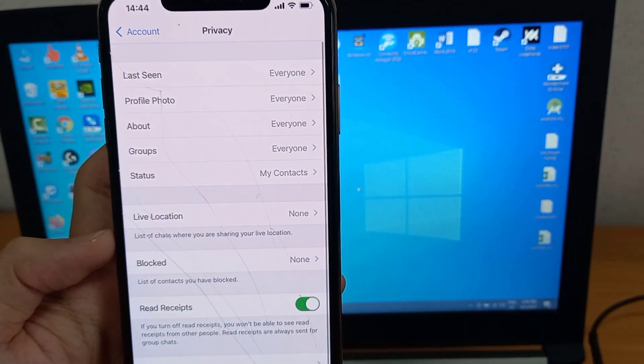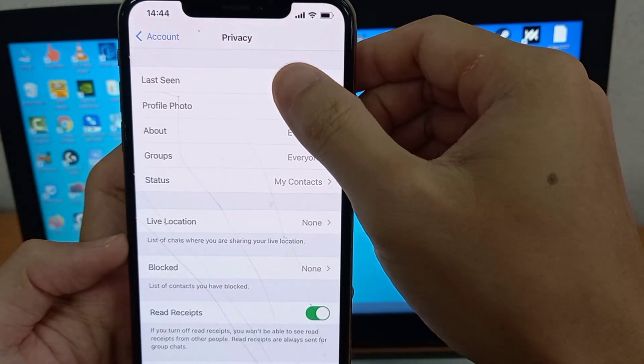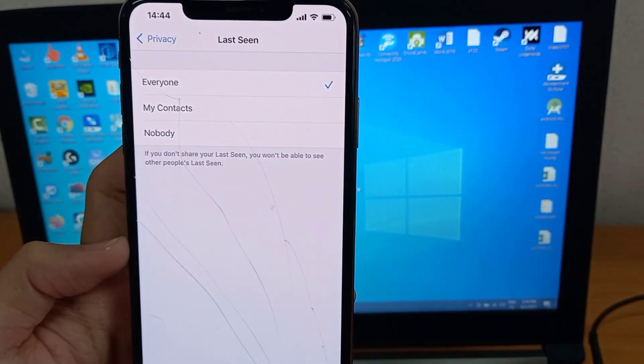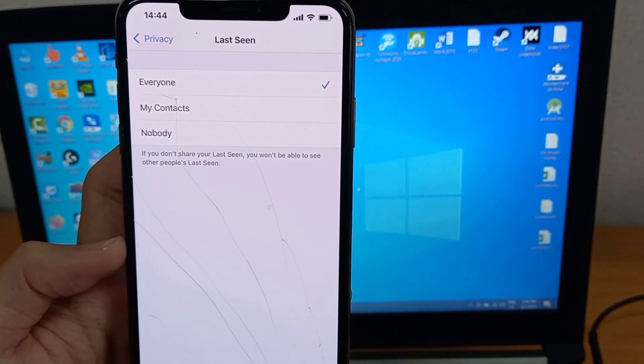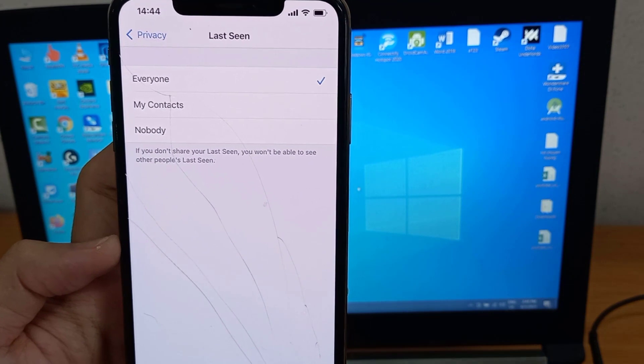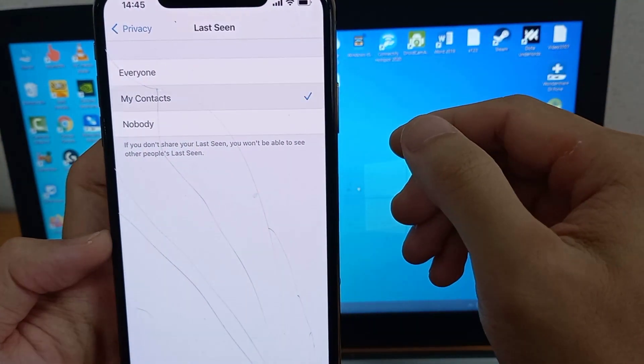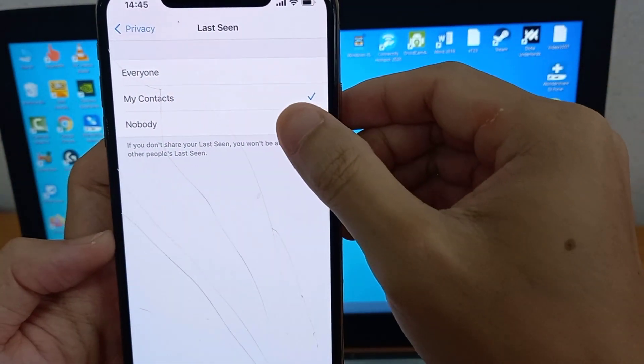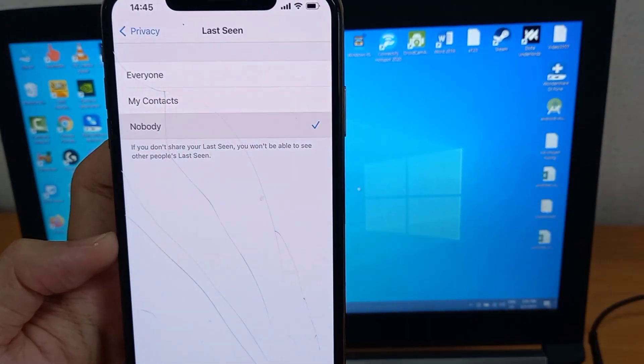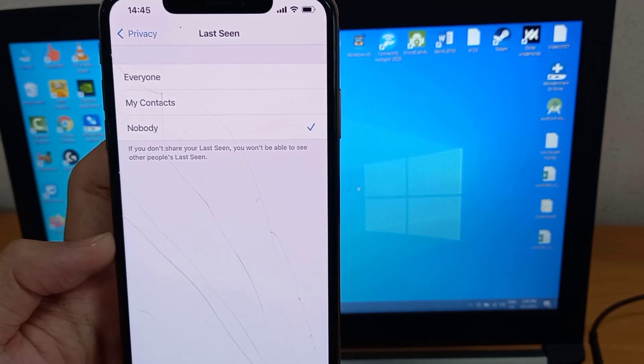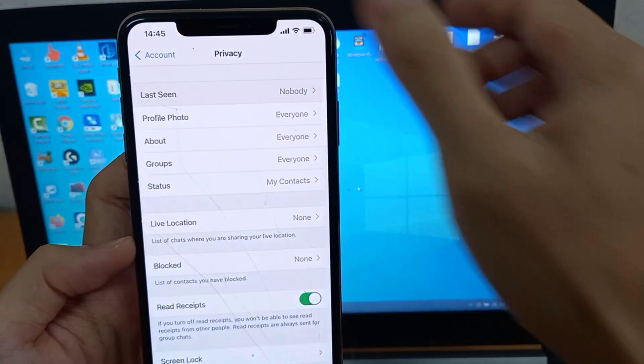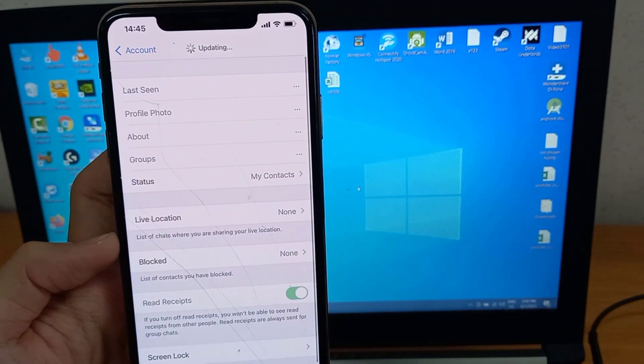Tap Last Seen to change your online status. You have two options to hide your online or last seen status. You can choose for only my contacts to see your status, or for nobody to see your status.